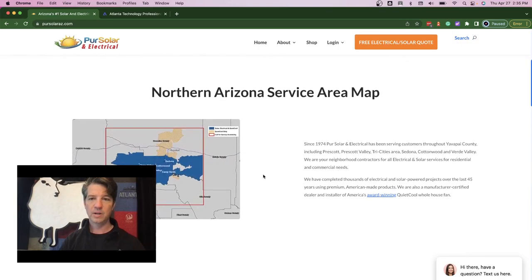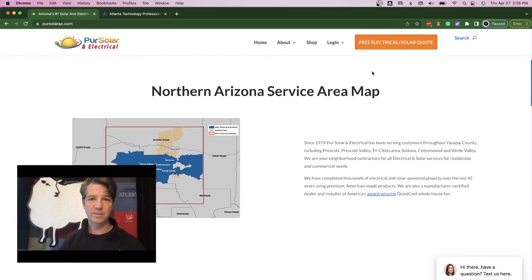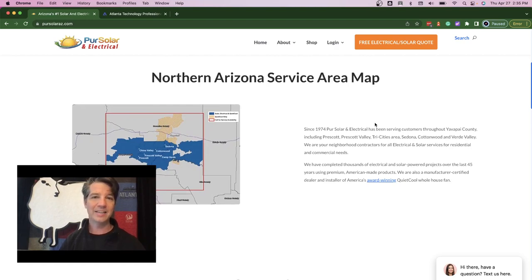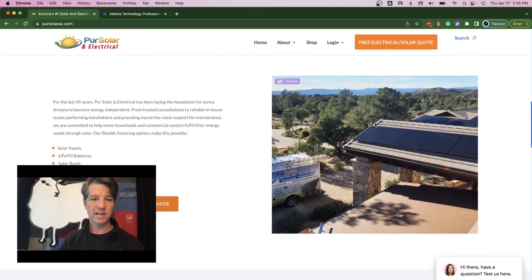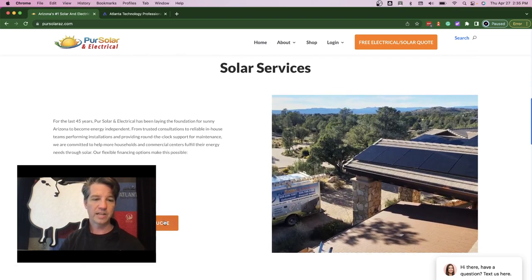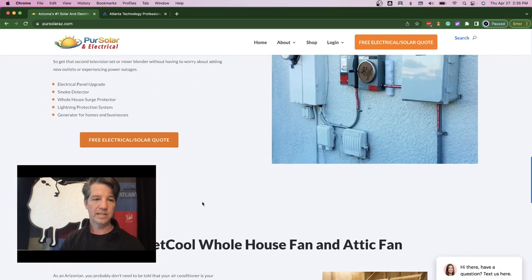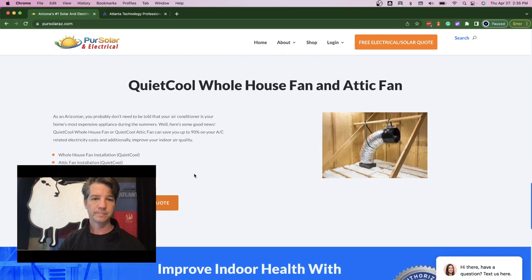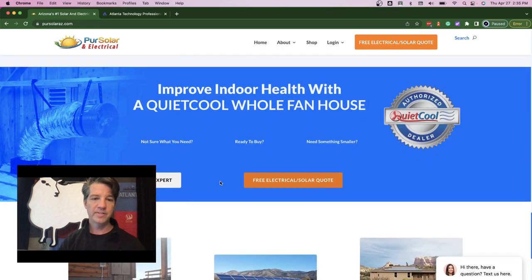Scrolling down the page, the button stays in the menu since it's been added to the main navigation, so it's always available. Even while reading the service area section, the 'free electrical/solar quote' button is still visible. At the end of each section the button reappears, and the button color, rounded corners, text color, and label are all consistent throughout the page. The section that previously had three buttons now has just two: the primary call to action in orange and the secondary in gray.